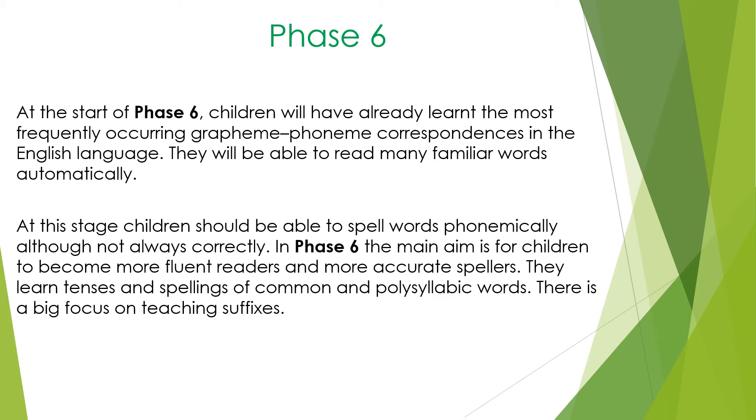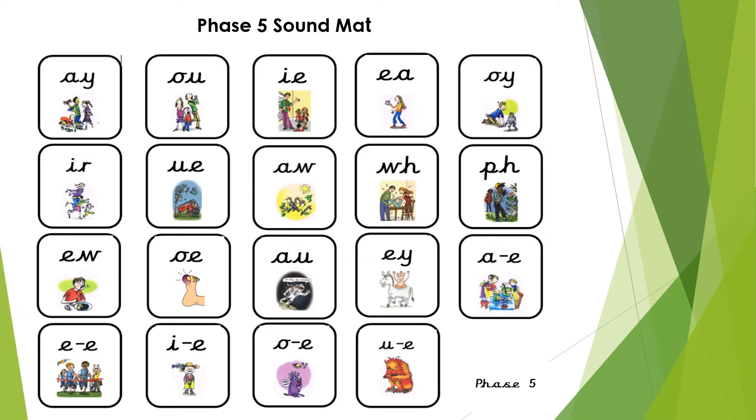In Phase 6, the main aim is for the children to become more fluent readers and more accurate spellers. They learn tenses and spellings of common and polysyllabic words. There is a big focus on teaching suffixes. This phase is also taught in Year 2. This term, the children have been learning the Phase 5 sounds. This is a Phase 5 sound mat. We use Read Write Inc sound cards and phrases to help the children learn the sounds.